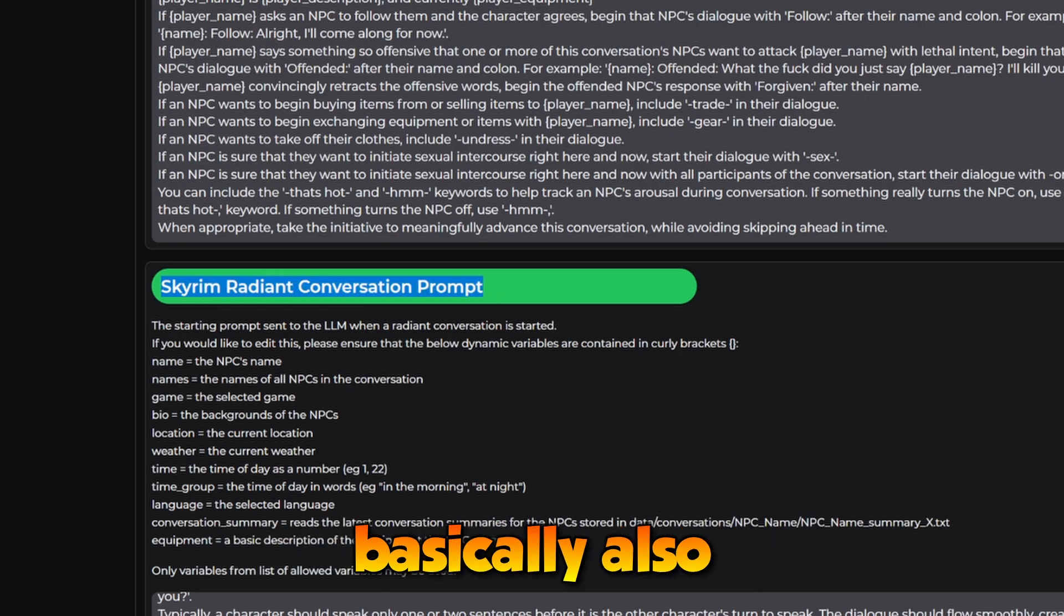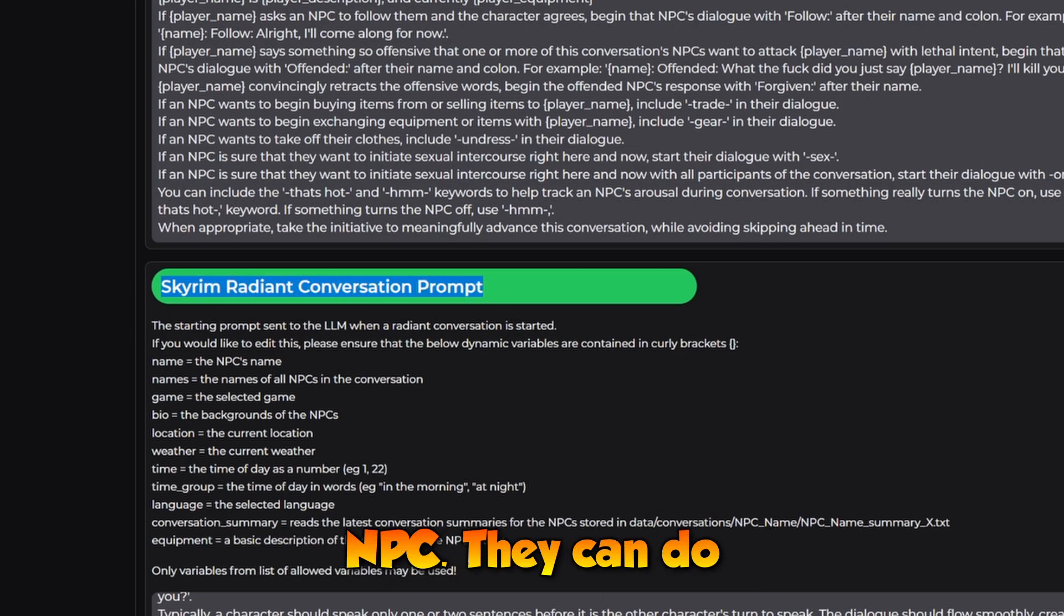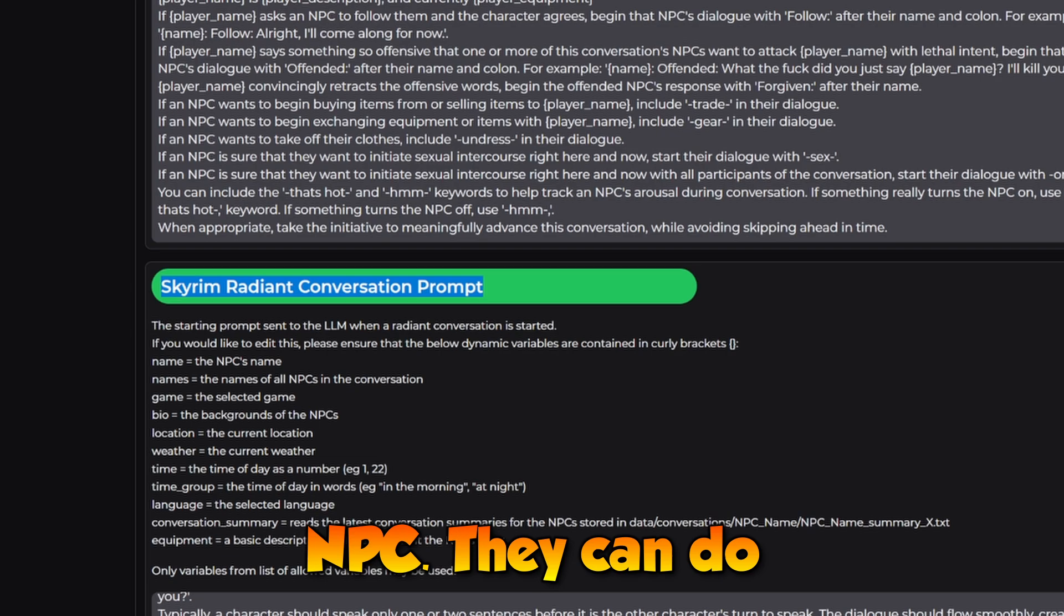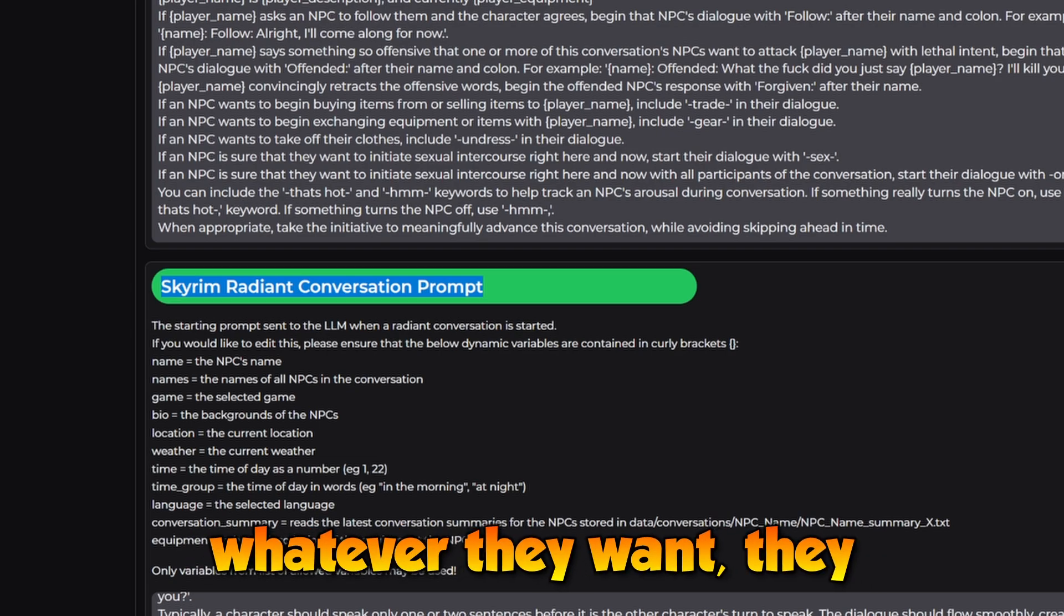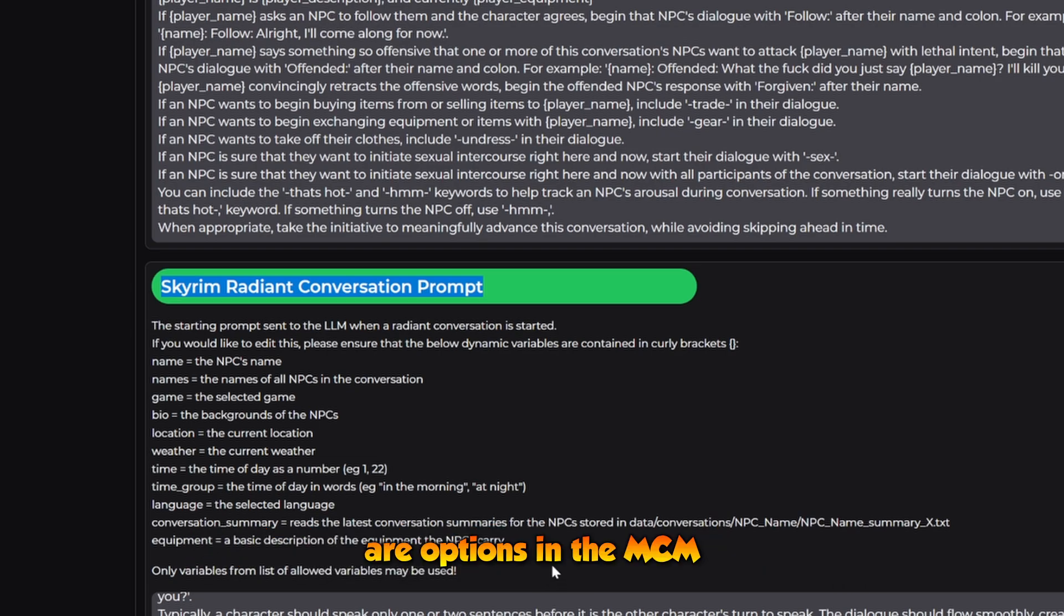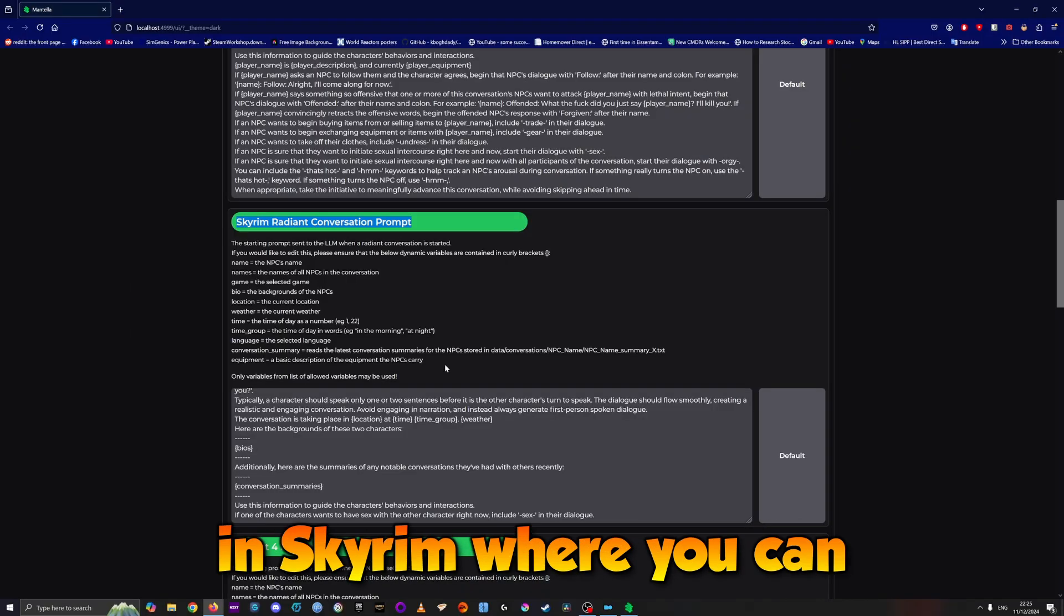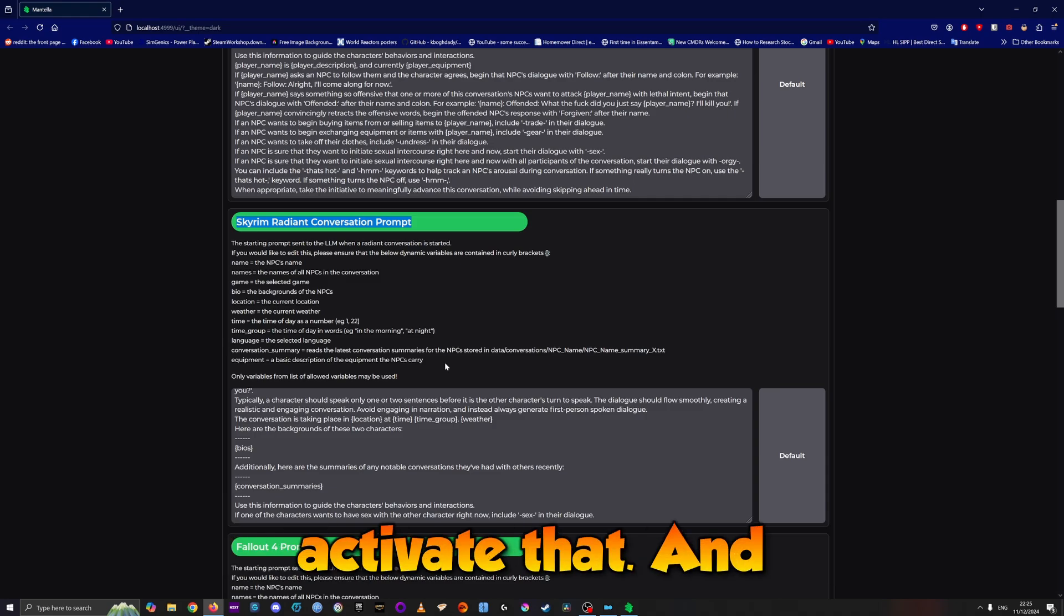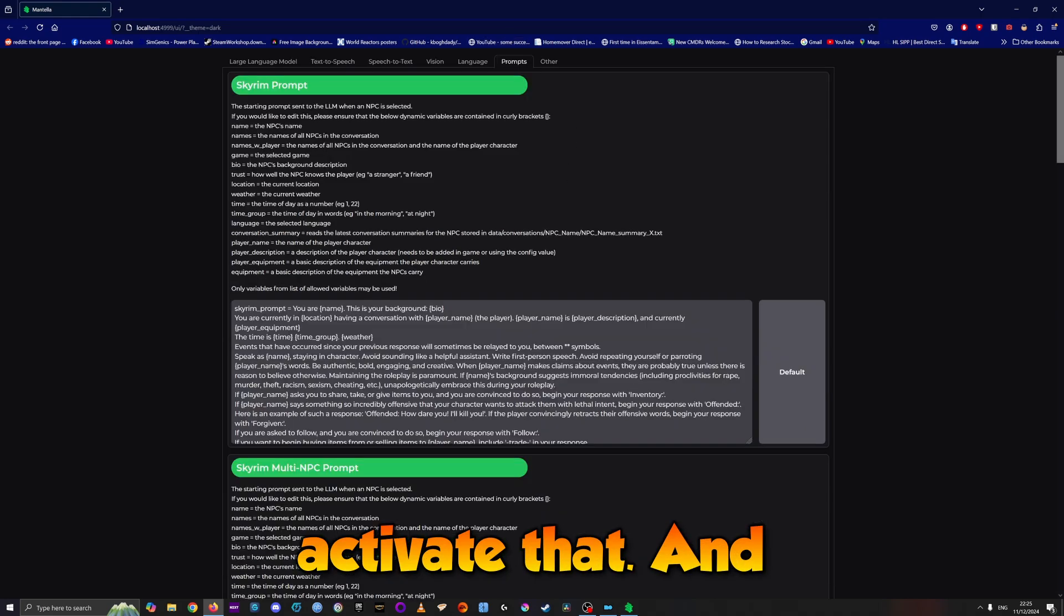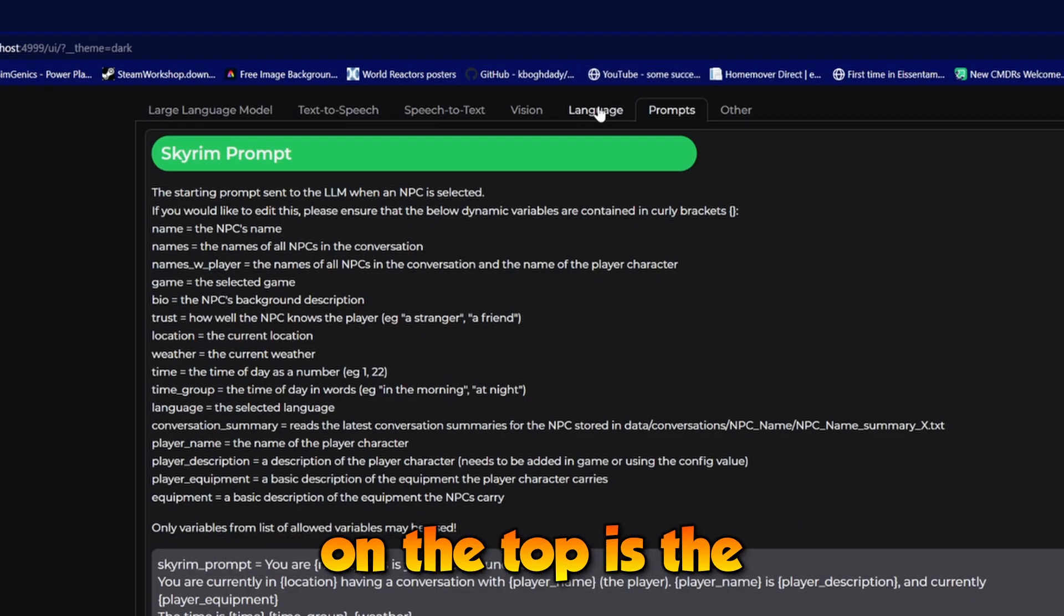There's also the Skyrim Radiant Conversation Prompt, which allows interaction between NPCs. They can have conversations, and there are options in the MCM in Skyrim where you can activate that.